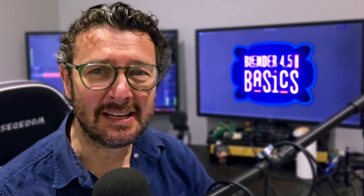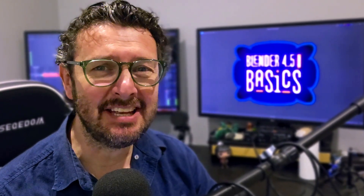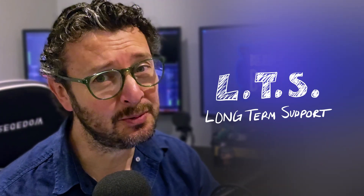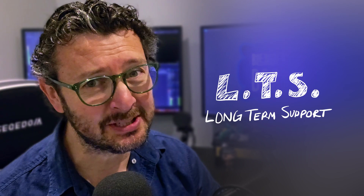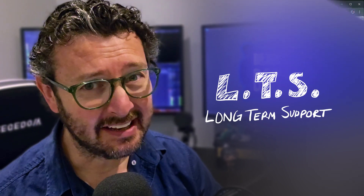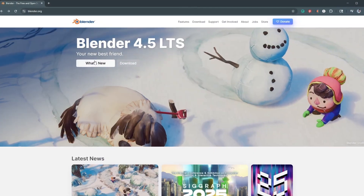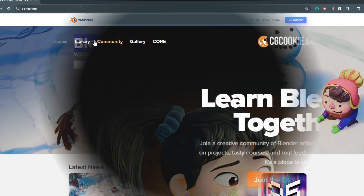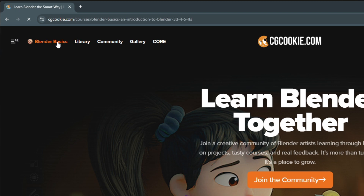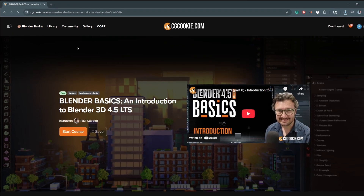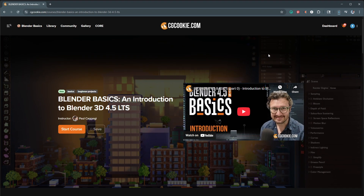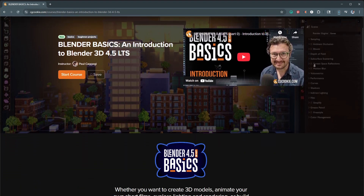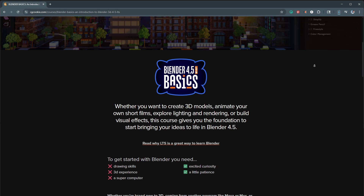It's that time again when Blender has released a new version — and a long-term support version at that. Blender version 4.5 LTS is here, which means that your favorite Blender bakery have put together a new version of our Blender Basics course.